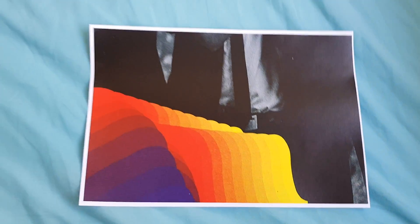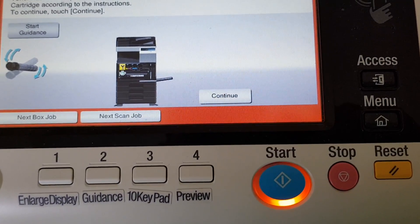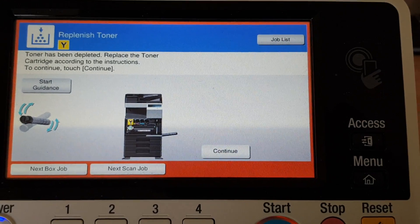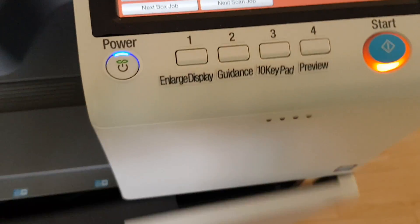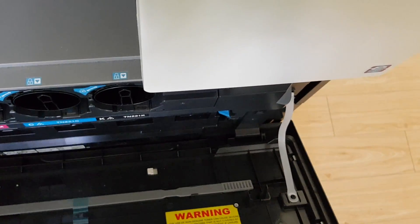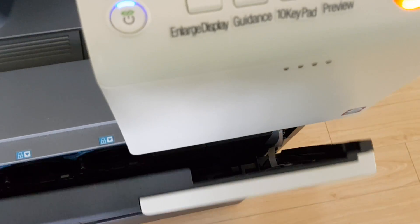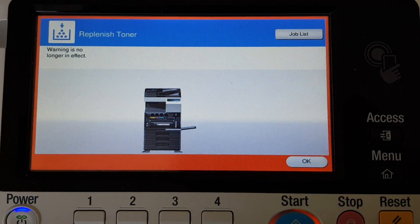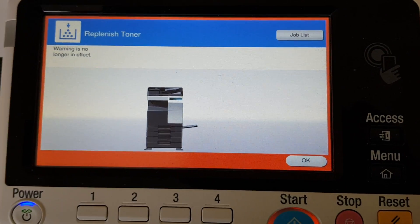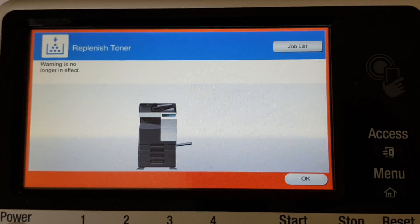Right, we're out of toner again. According to this machine, we're out of toner, so we have to try again. Toner has been depleted, which probably means I won't get away with this anymore. We'll soon find out. Warning is no longer in effect. Good, that's what we want.